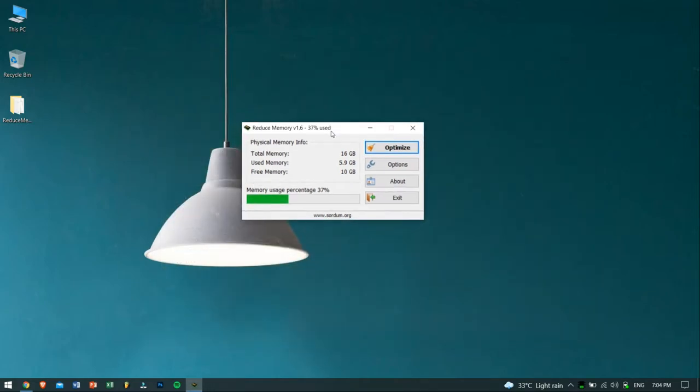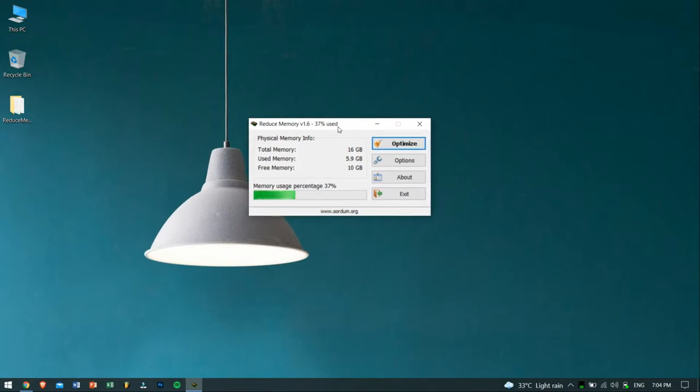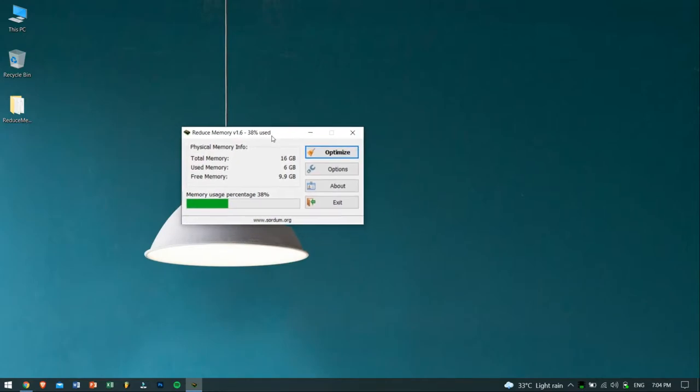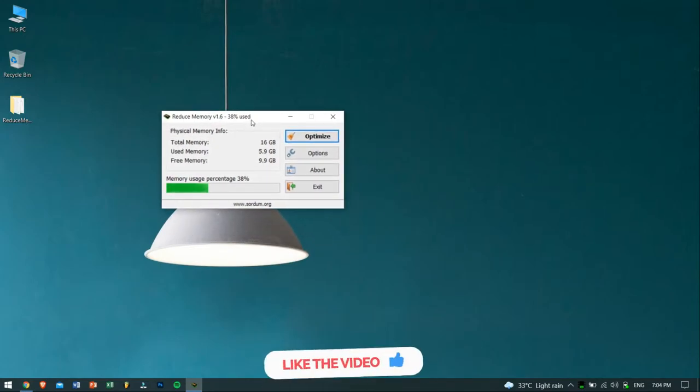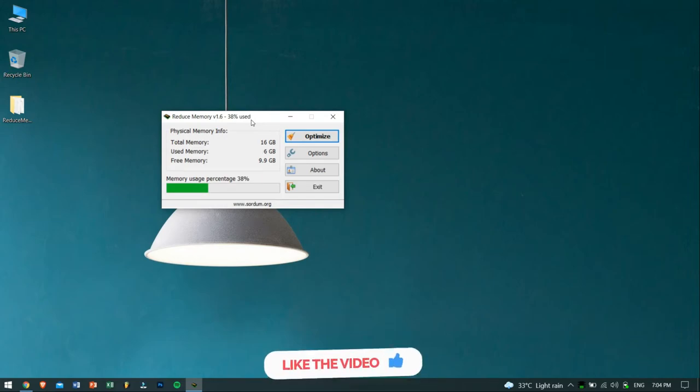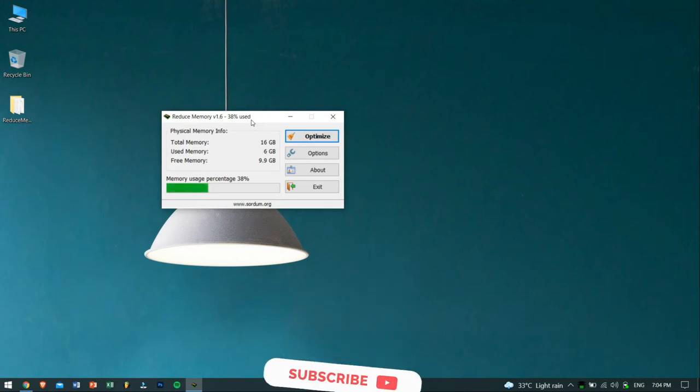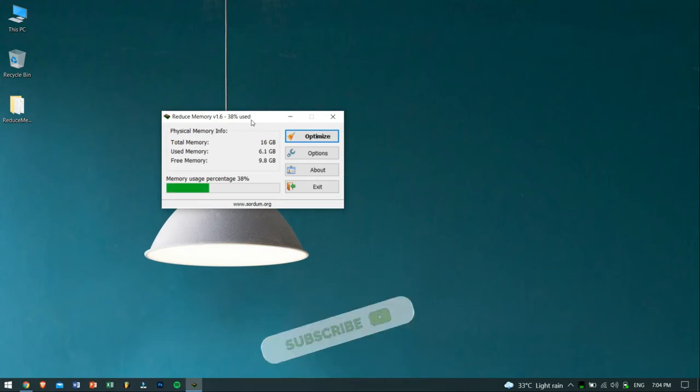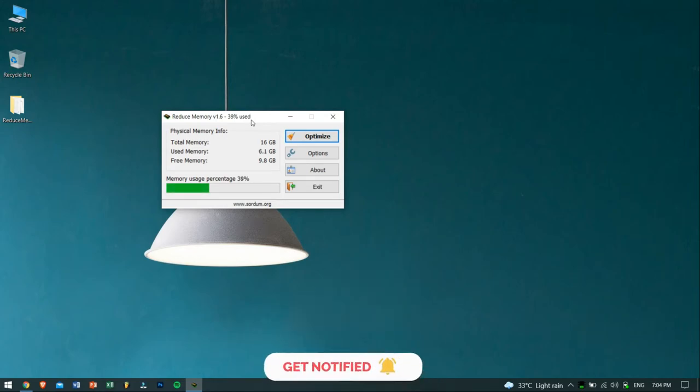I still consider myself as a low-end gamer and PC user, and this 16GB of RAM should not scare you off. I'll still bring tips and tricks related to low-end PC, so make sure you're subscribed to my channel.